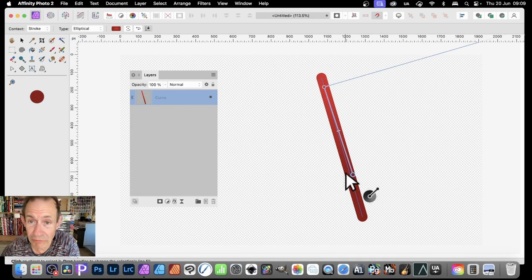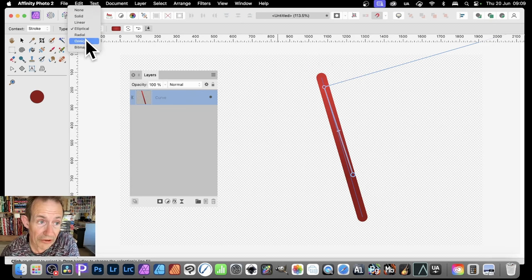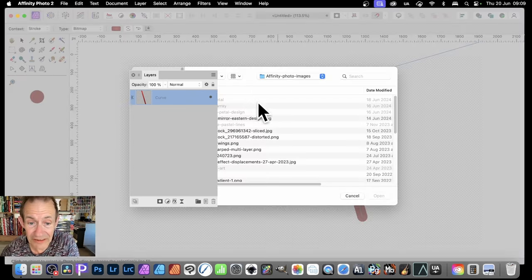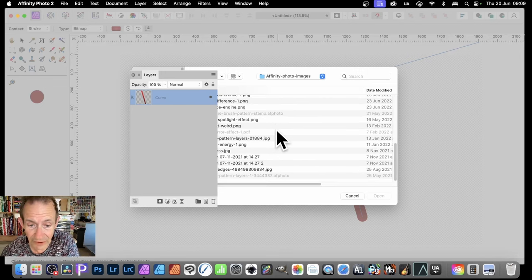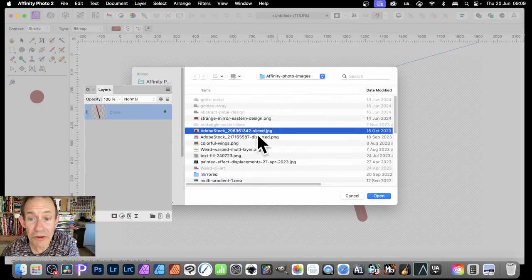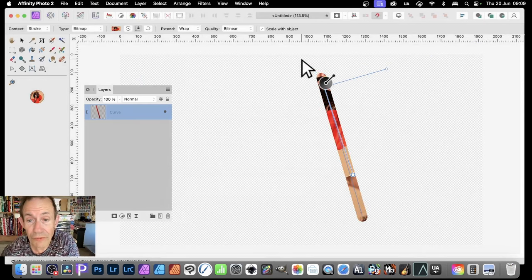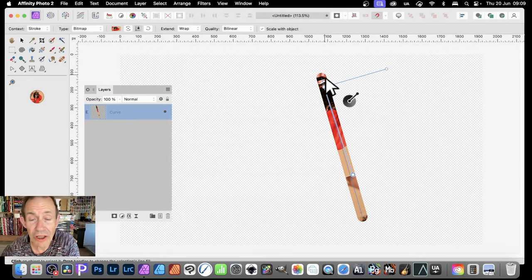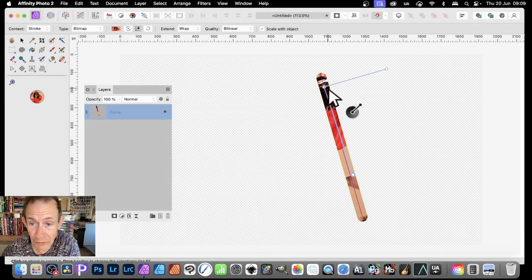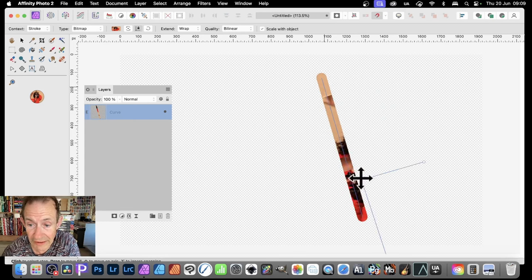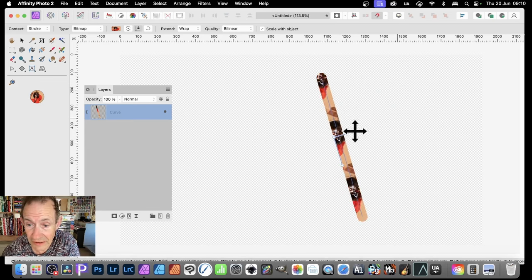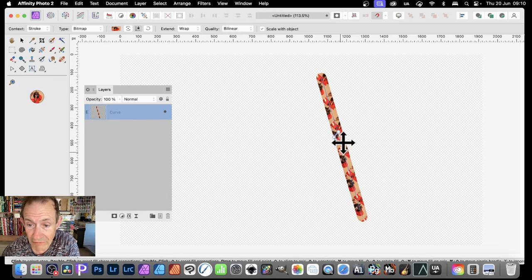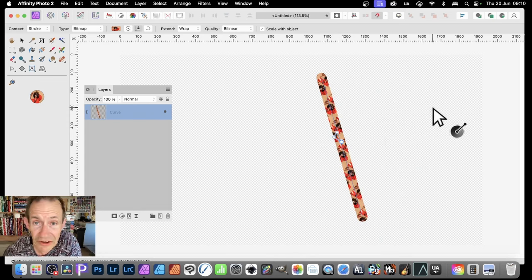You can go for linear or elliptical, and then simply just drag there. You've now got a gradient on that line. You'll also notice you've got bitmap, so you can set that, select file, select any Adobe stock image, click open. Now you've got your image along that line as well. You can modify it simply by just dragging this around, resizing it, and create all kinds of unique designs for your line.